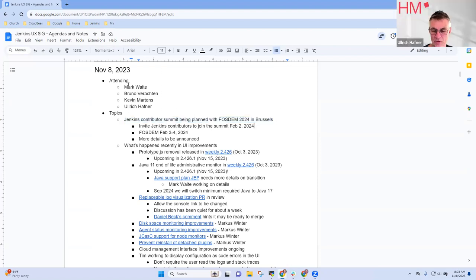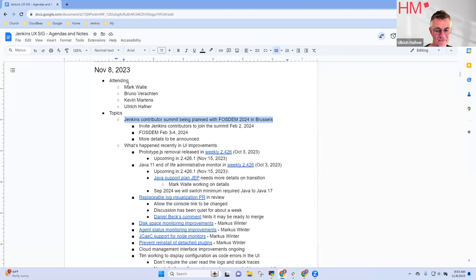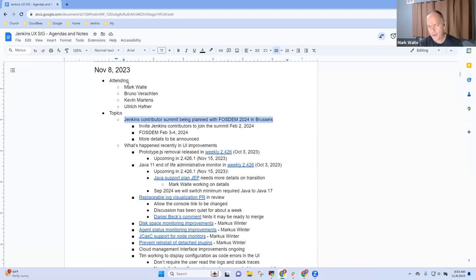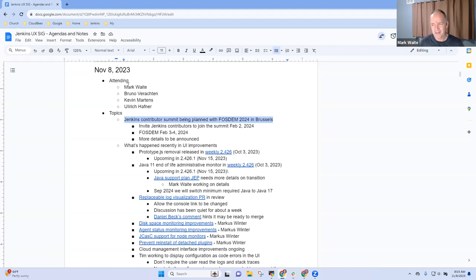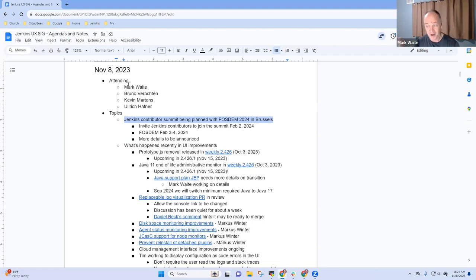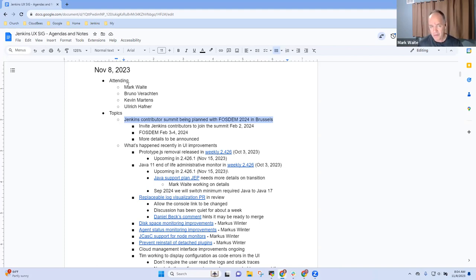All right. Do we have any additional things on FOSDEM itself? So we will have a booth at FOSDEM. I believe that's been, or a table, calling it a booth is, we'll have the thing that we usually have at FOSDEM, as far as I can tell. So the request will go out. I assume there will be a dev room on continuous integration again.